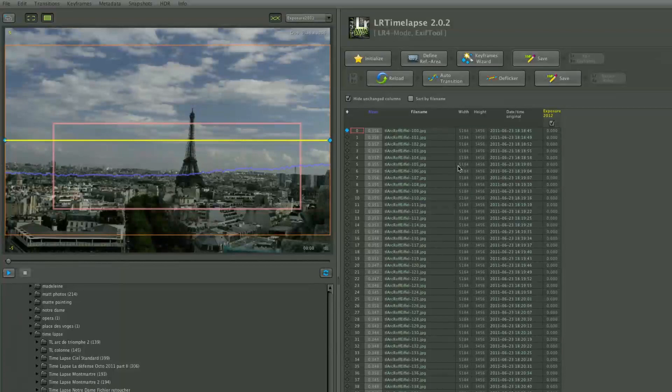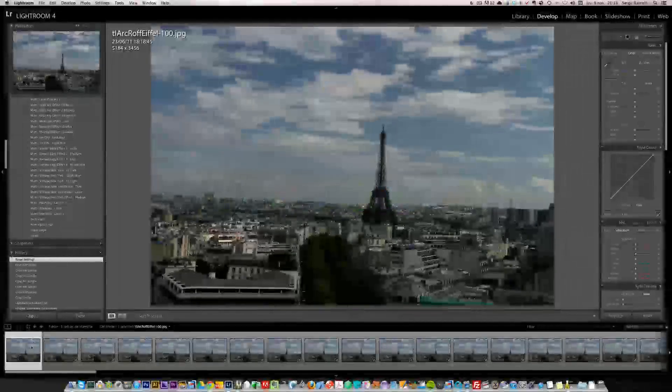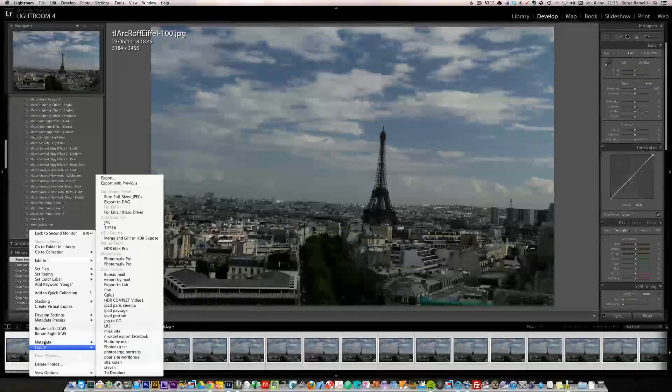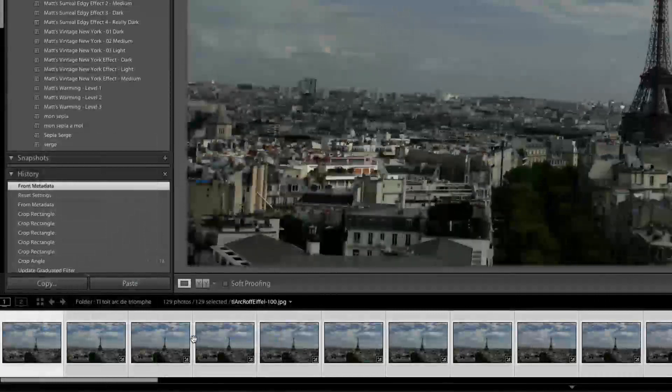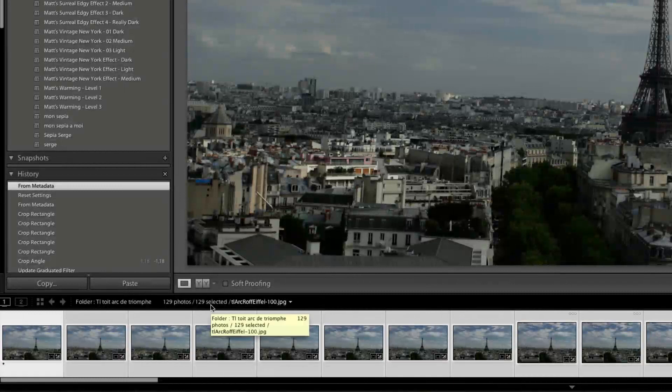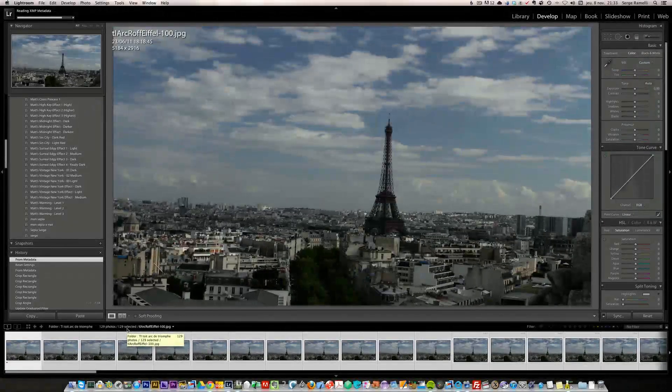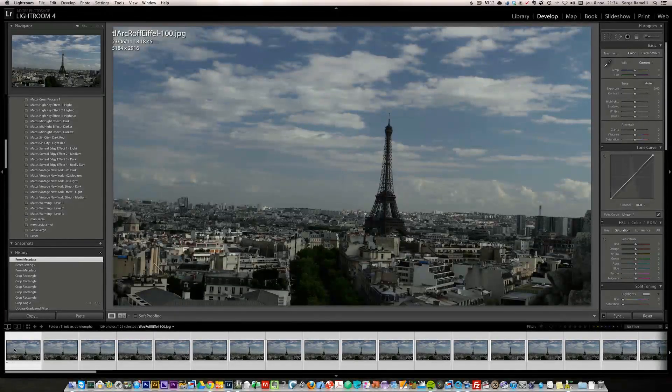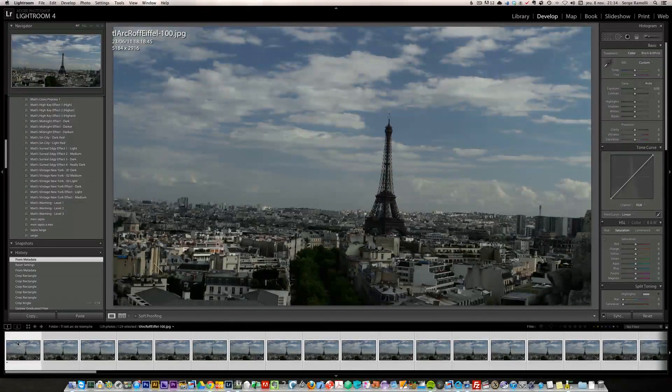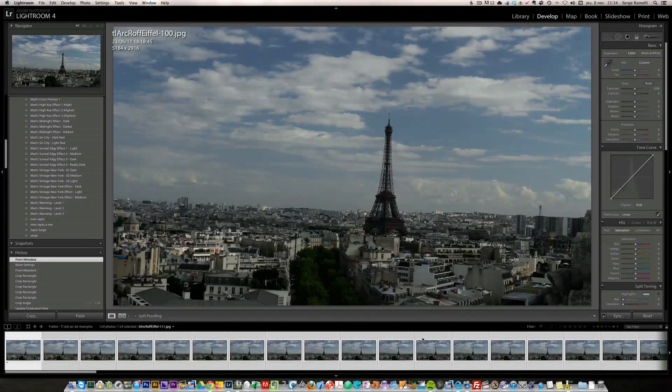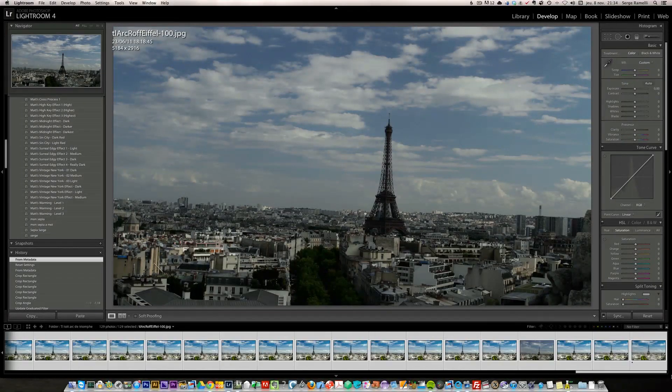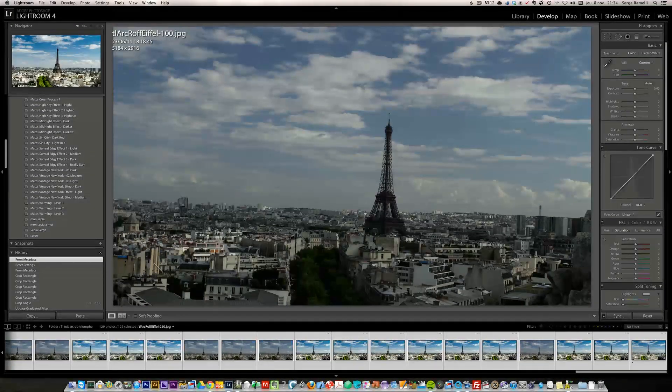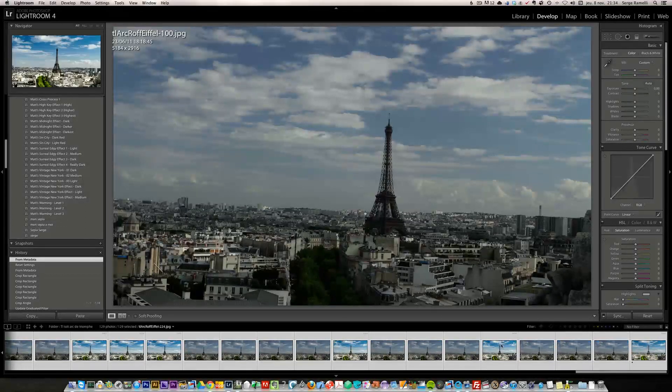We have not done any retouching. Now I go to Lightroom, select all by pressing command A, right-click, and go to metadata read metadata from file. This is going to read the XMP file that this software created. The only thing it did so far is crop the image in the 16:9 video format.